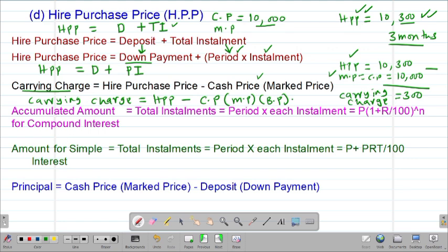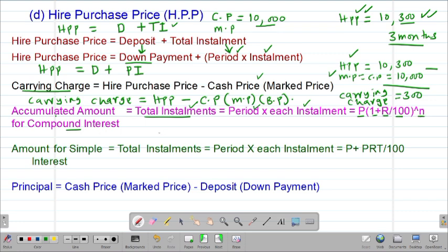We also look at what we call the accumulated amount, especially for the case of compound interest. The accumulated amount, whether you are dealing with compound interest or simple interest, will always be equal to the total installments. For compound interest, the accumulated amount equals the formula for compound interest, which is the principal times (1 + rate/100) to the power of n.